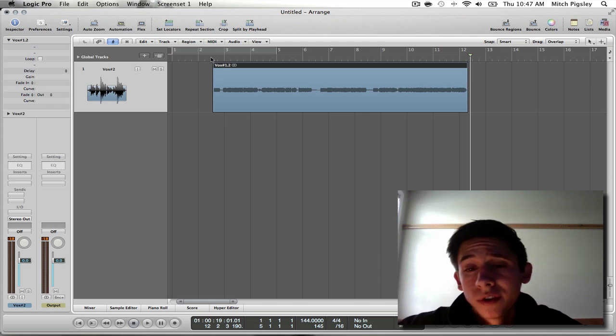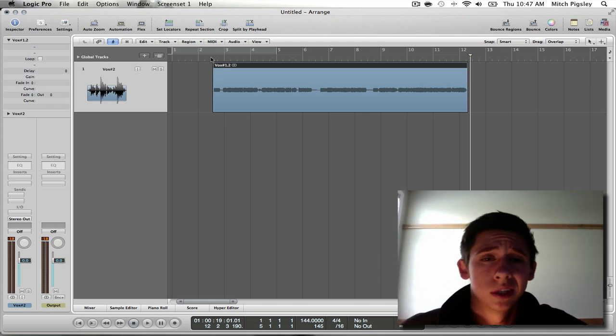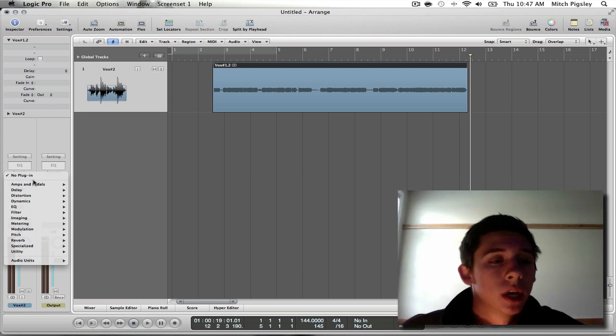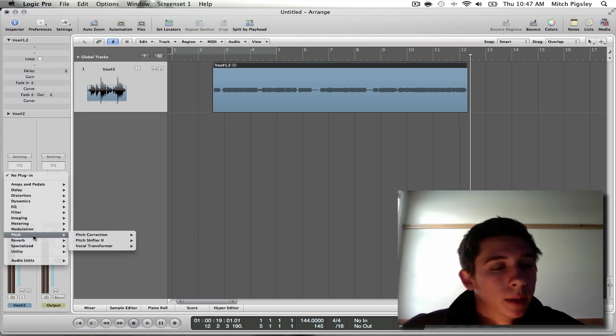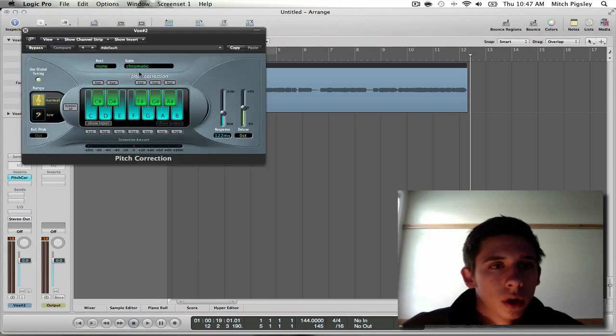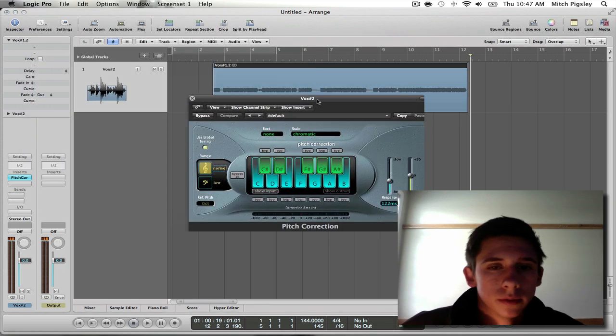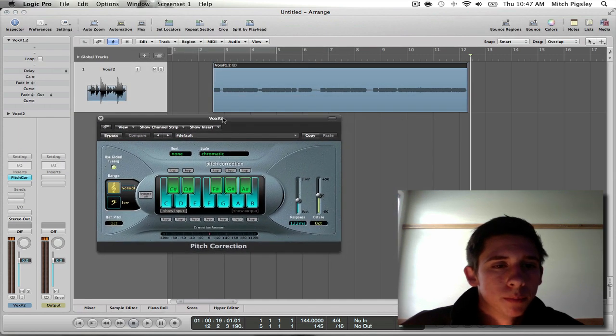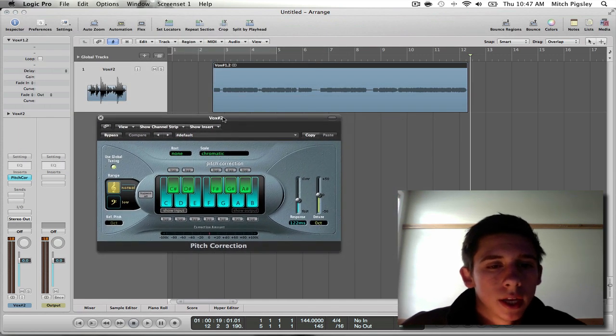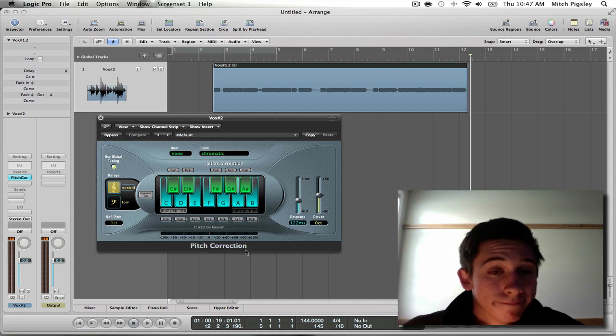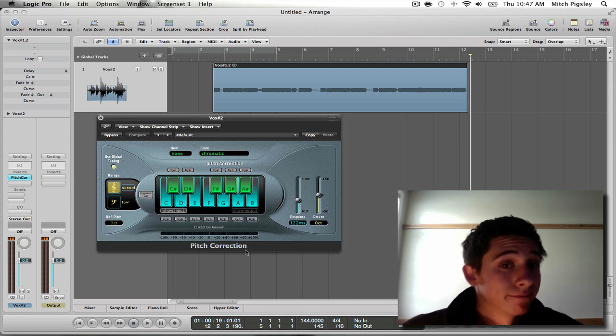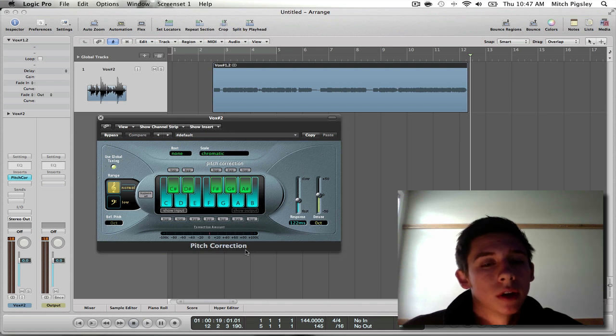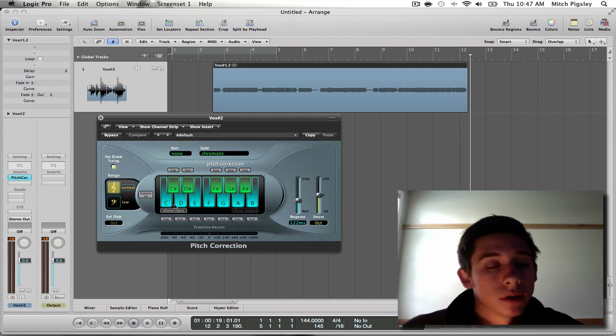Without further ado, I'm going to start putting some Auto-Tune on this. So, plug-ins, pitch, pitch correction, stereo, and you get this beautiful little plug-in. This will be your pitch correction plug-in.